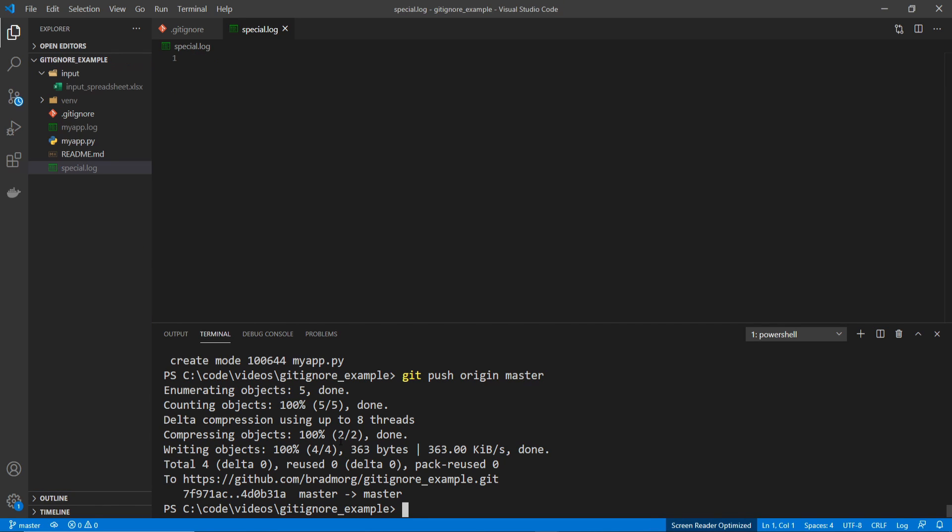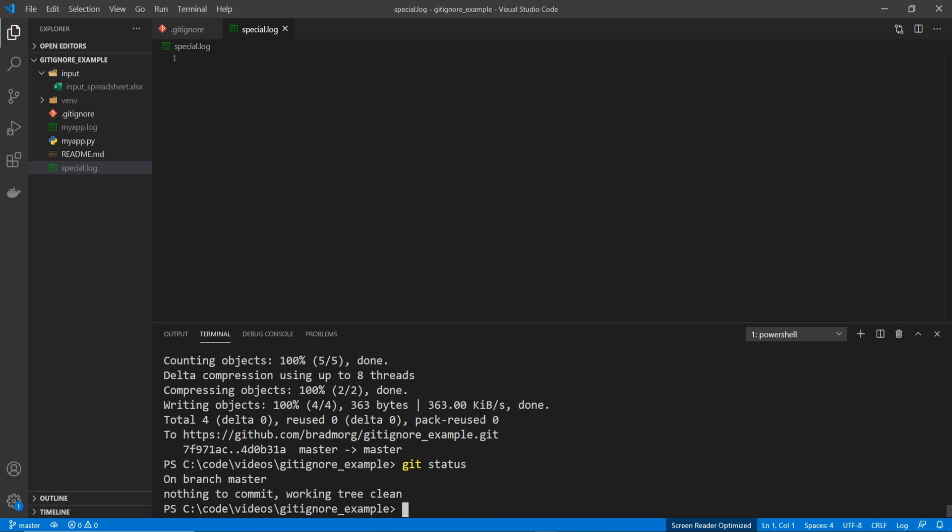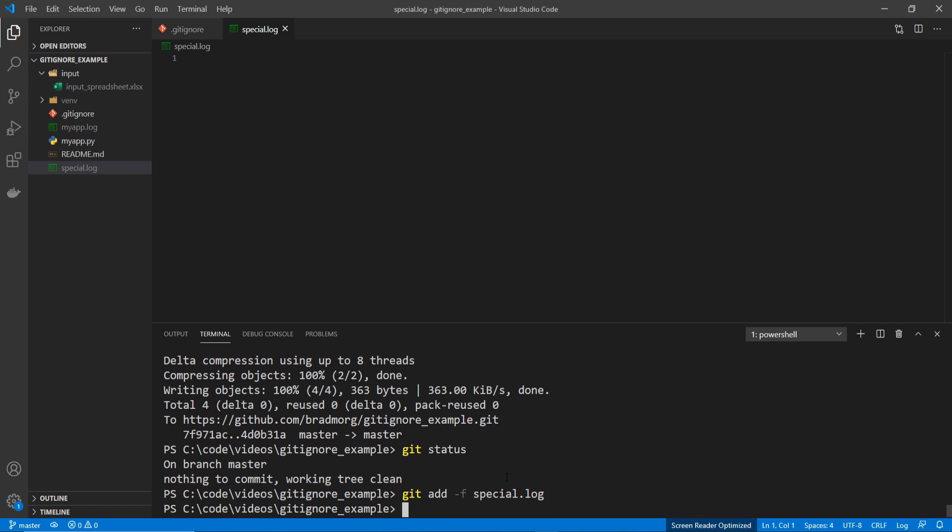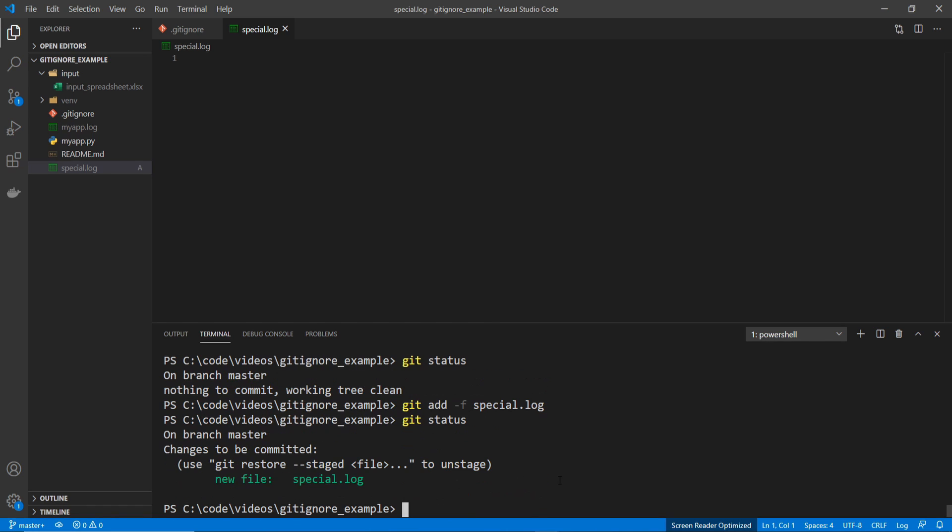And if we do git status, we can see that it doesn't see it. But we can go git add -f, and then go special.log. And then if we do git status, we can see that adding the -f and manually putting in the file name, we're able to get that log file added and committed.